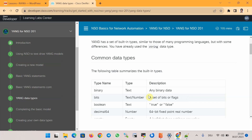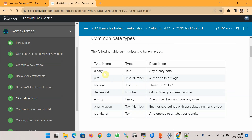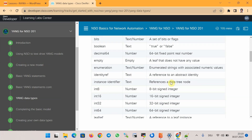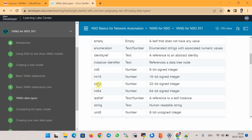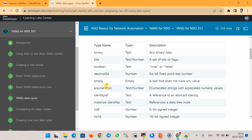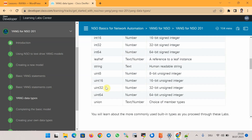These are the standard data types that can be configured in a Cisco NSO YANG data model, available on the Cisco Developer website. They include binary, bits, boolean, decimal, empty, enumeration, identity reference, instance identifier, integer types (8-bit, 16-bit, 32-bit, 64-bit), leaf reference, string, unsigned integer, and union. Most of these types we have already seen in the YANG data models implemented in this and previous sections.